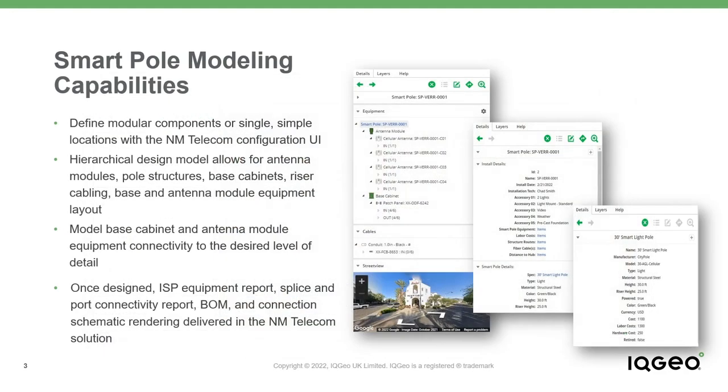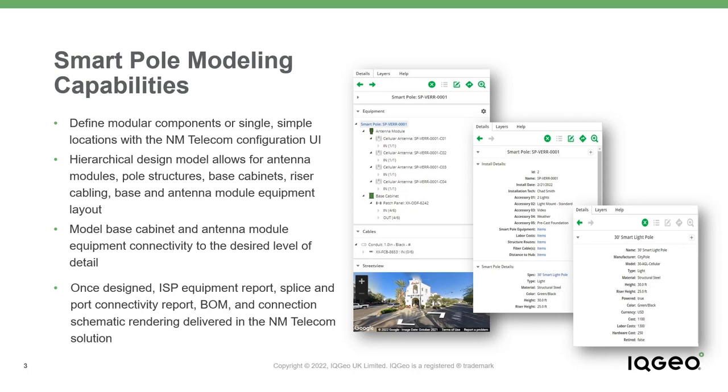Using Network Manager telecom, you can configure smart pole locations and their property models to capture all orderable accessory components particular to each smart pole. Configuration options in this scenario include a pole structure, a base cabinet component, an antenna module component, riser cabling, base cabinet equipment, and antenna module equipment.